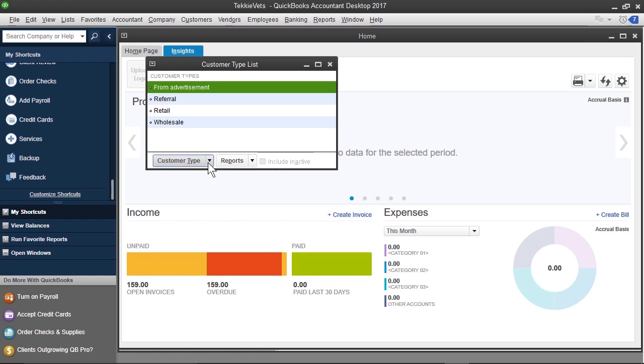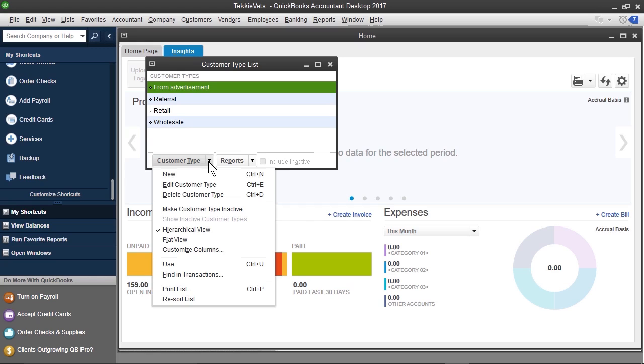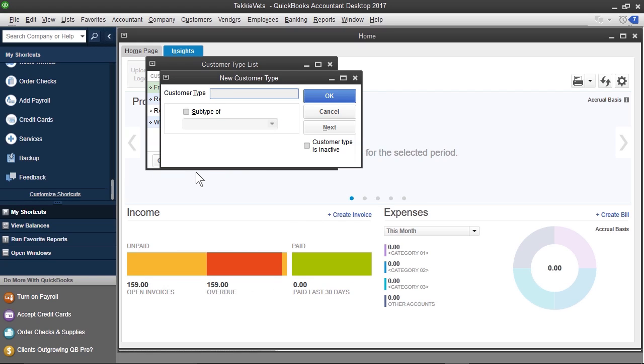To get started, I'm going to click the drop-down arrow on customer type, and click new, and for this, I'm just going to go with residential. Now, if you want to make this a subtype of another type of customer, you can. Here, we really don't have that many customer types, so I'm not going to do that here.